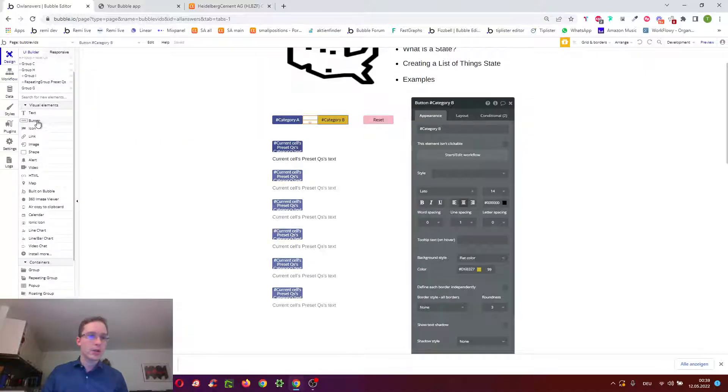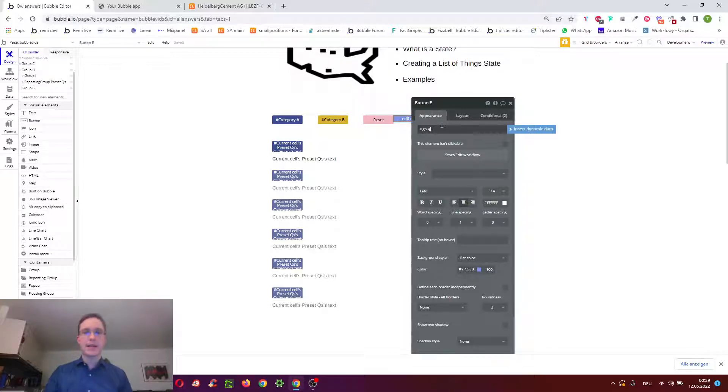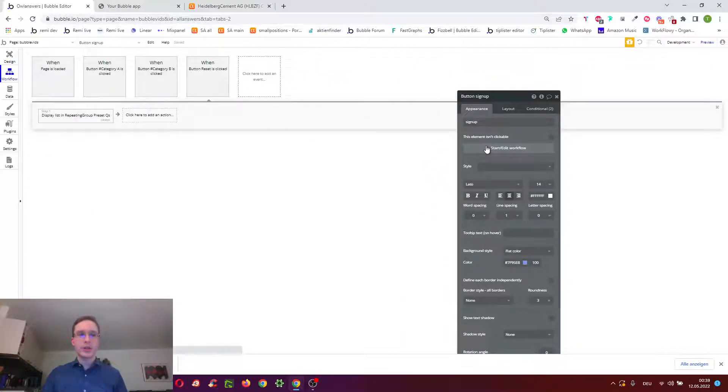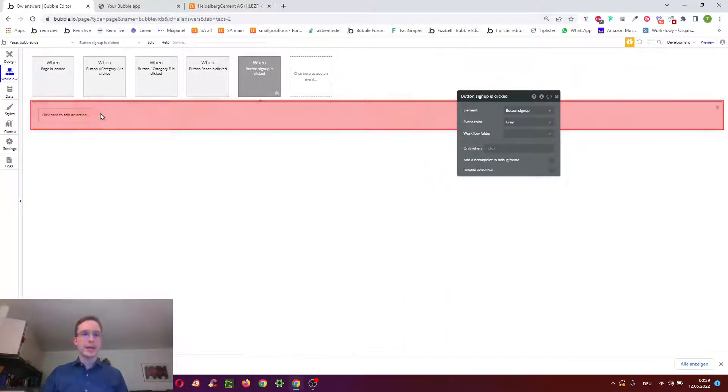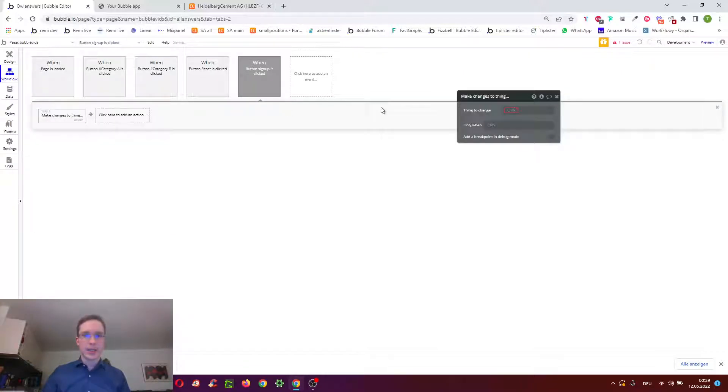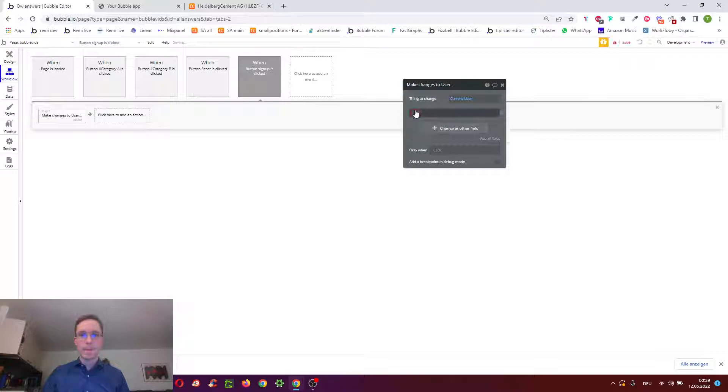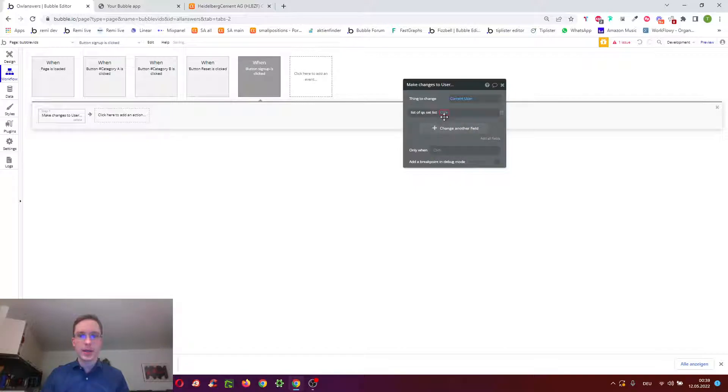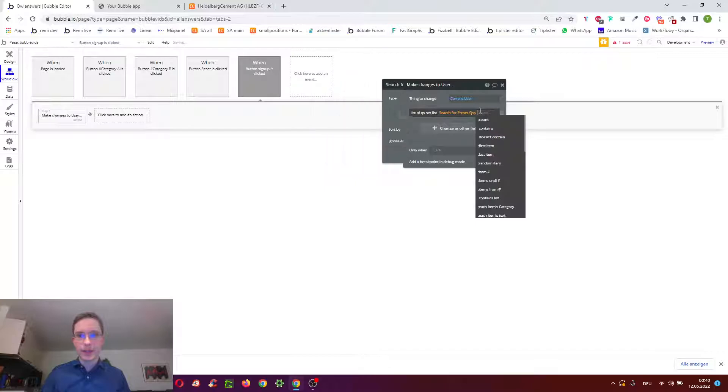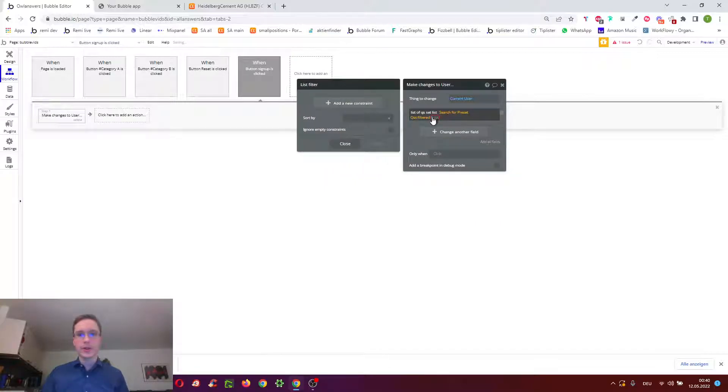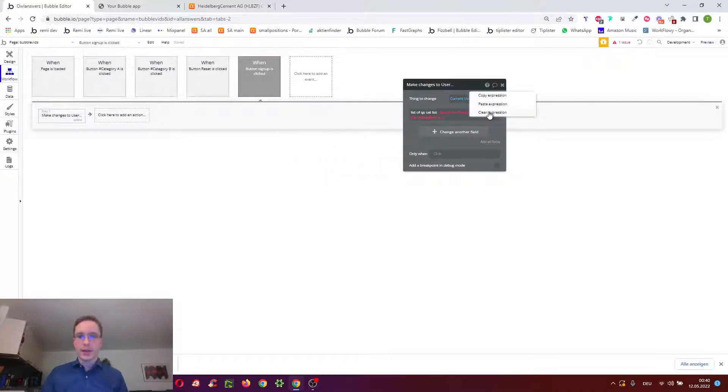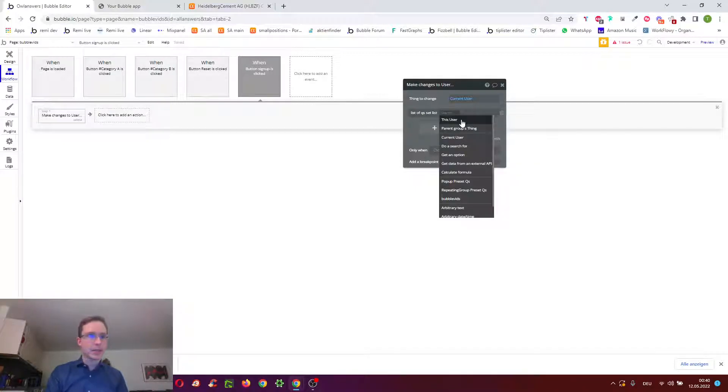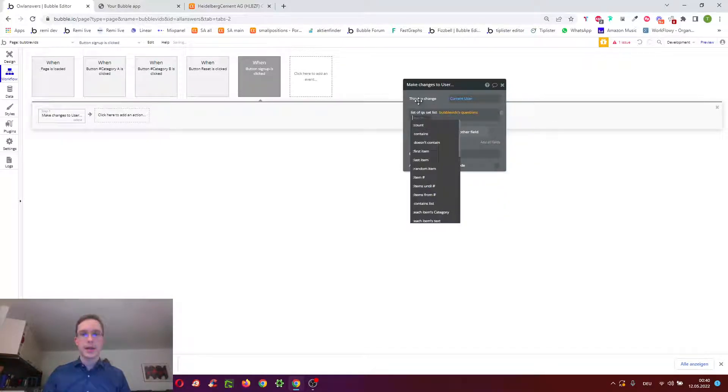You could also use workflows. So for example, we have a signup workflow. And upon signup, we want to give every user a list of questions. Well, you would do make changes to whatever thing like current user. And you want to save maybe certain questions to the users. So instead of again using do a search for preset questions and having a filter here, and this taking two seconds, you could again reference this same state, which is just both of its questions. And that would make it much faster.